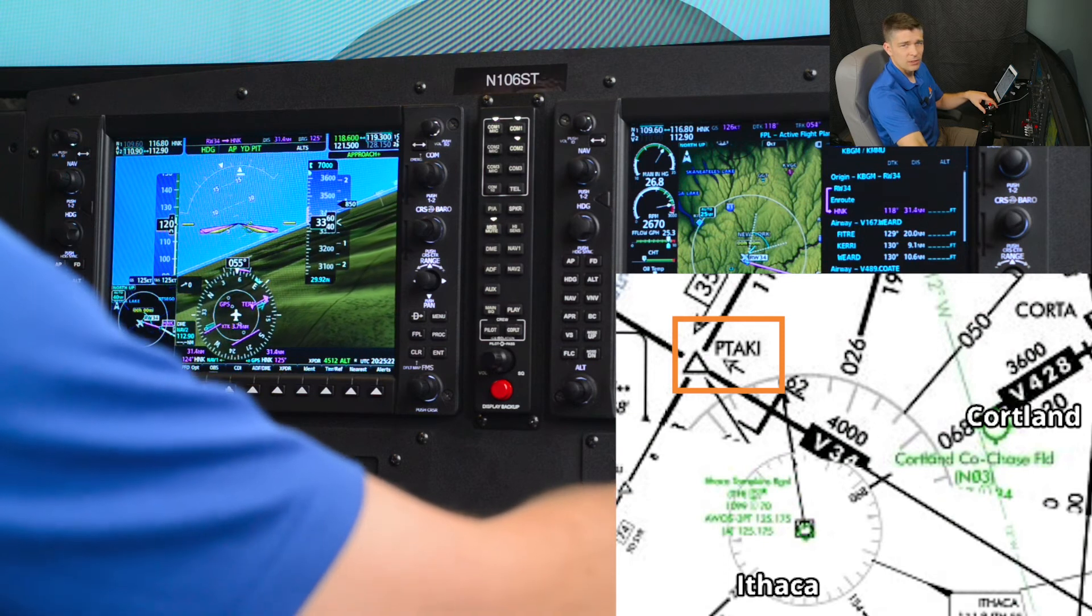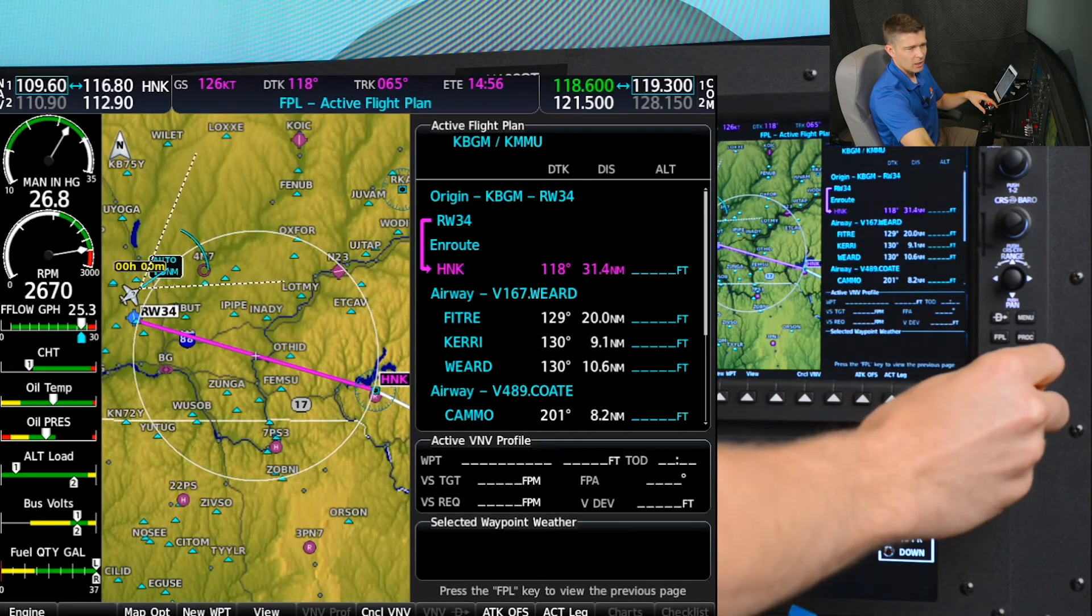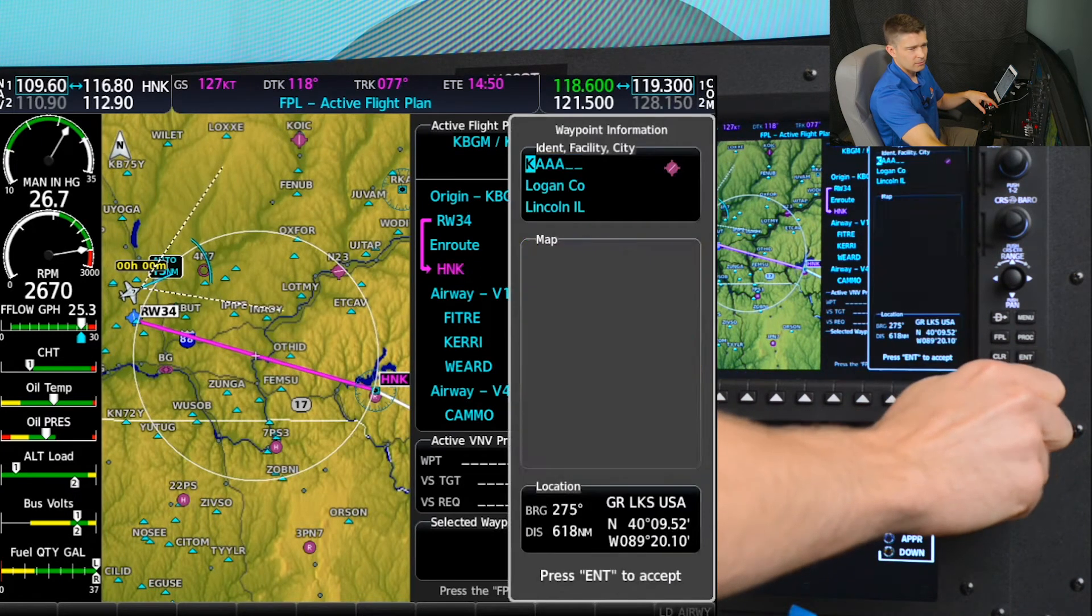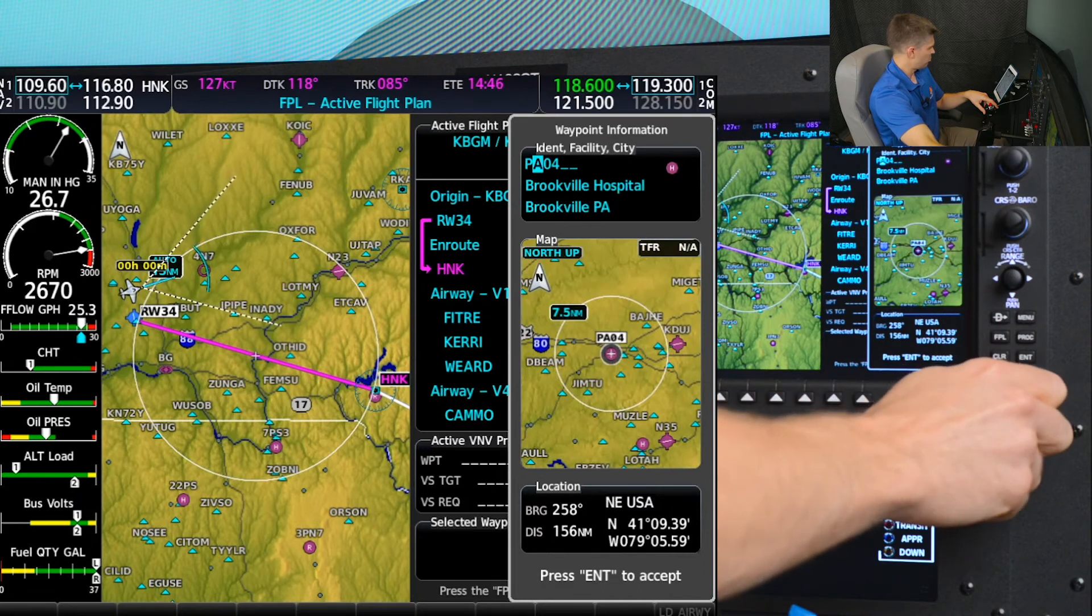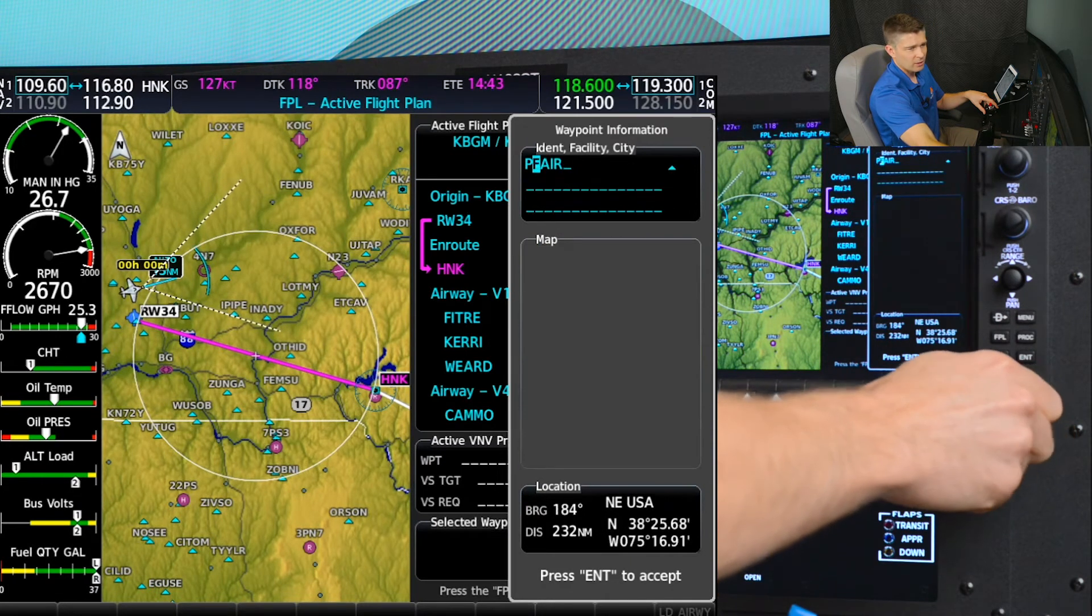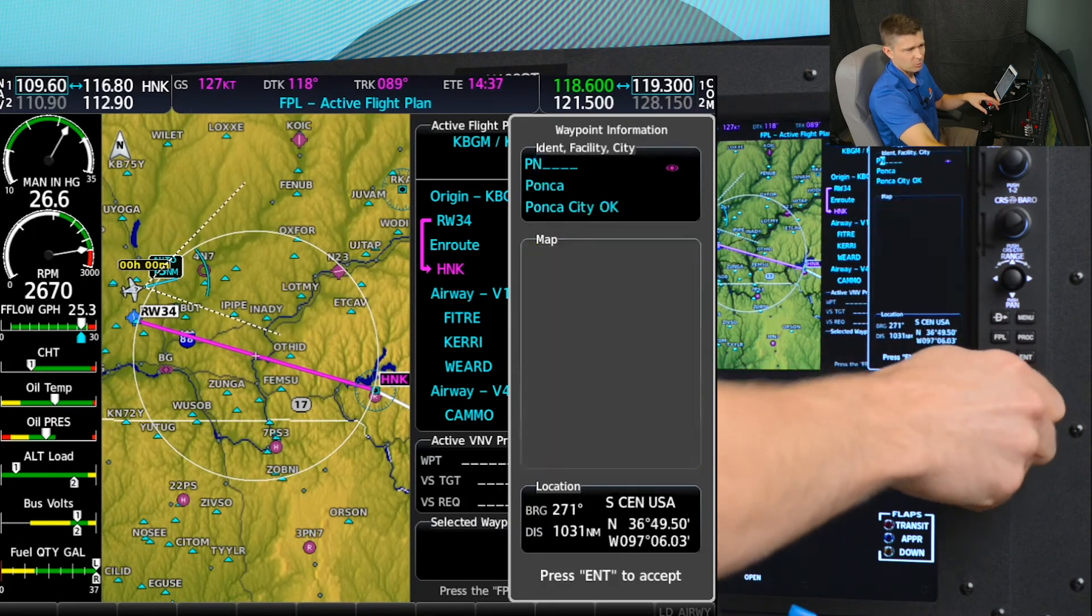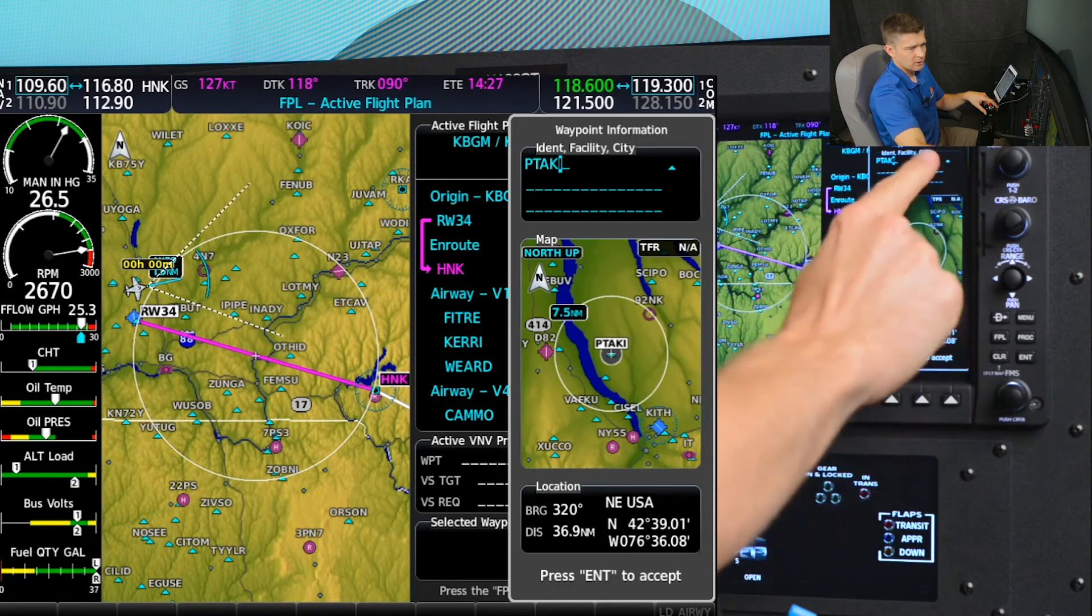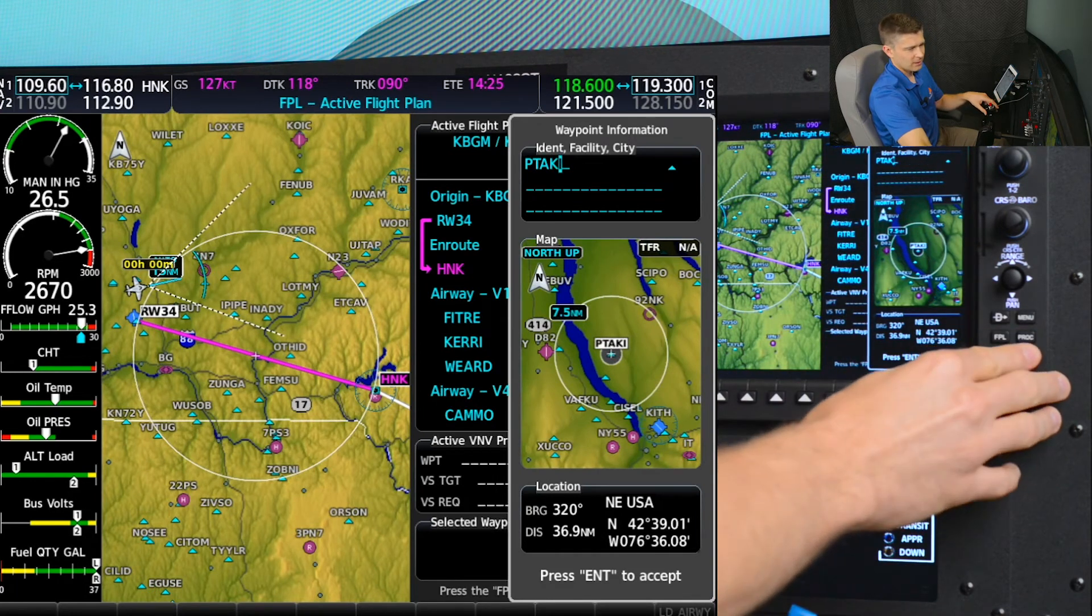use the FMS cursor knob, push and above Hancock, I'm going to enter Pataki, which is Papa Tango Alpha Kilo India and monitoring my PFD while I enter Pataki. Looks good, looks good, PFD, enter.